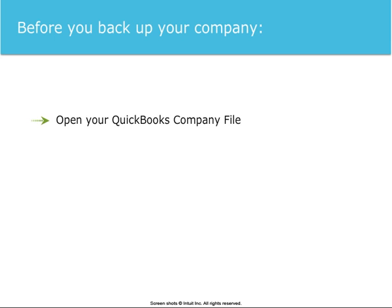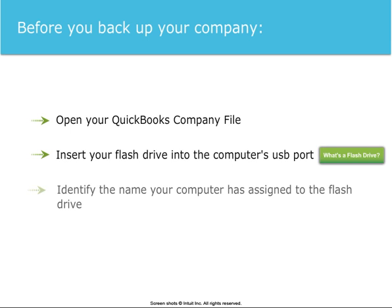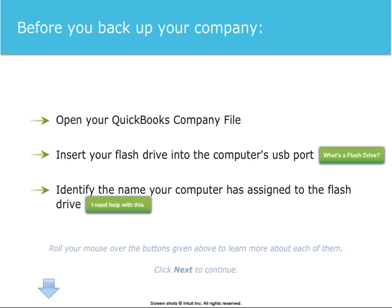In order to back up your company, you'll need to open your QuickBooks company file, insert your flash drive into the computer's USB port, and identify the name your computer has assigned to the flash drive.